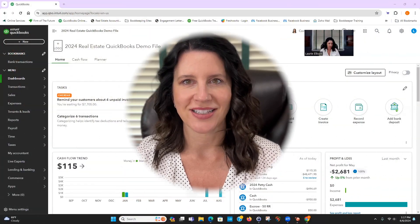Hi everyone. I'm Lori Ellison from Hudson Valley Bookkeeping. And in this quick video, I'm going to show you how to set up an item that correlates to a specific unit in your rental building. Let's get started.